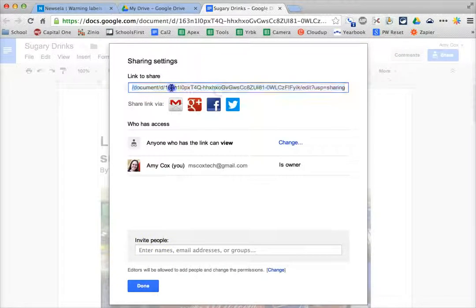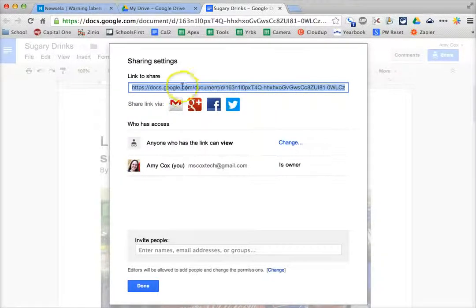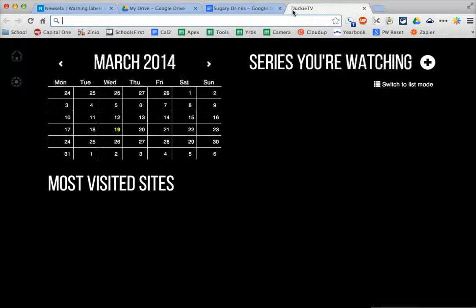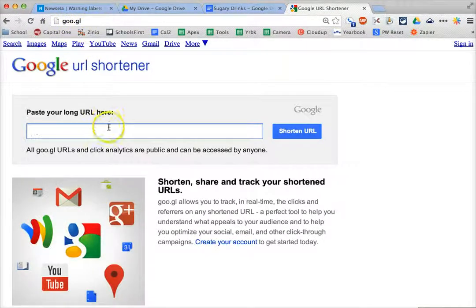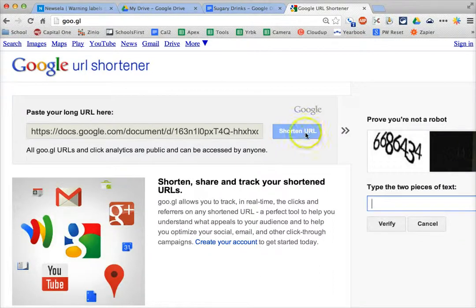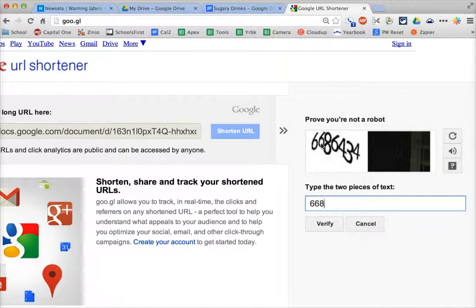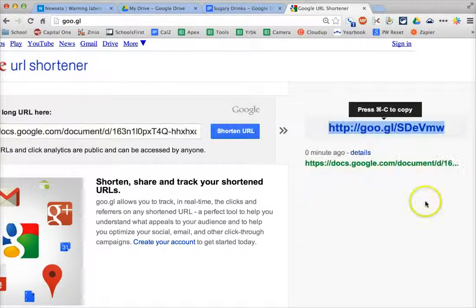The problem is this is a very long link to write on the whiteboard or have students copy down. You could easily email it if you have access to student emails. Or what I like to do is go to goo.gl and just paste in the URL and click Shorten. Now this short URL is all I need to write on the board.